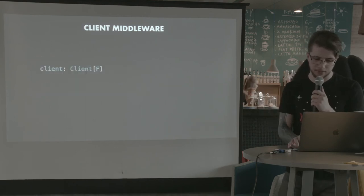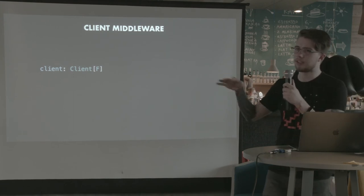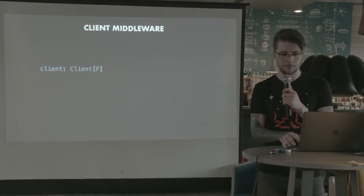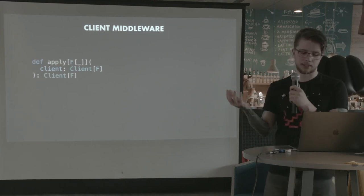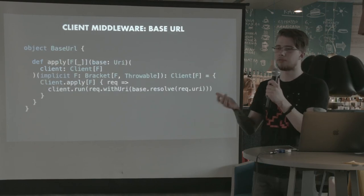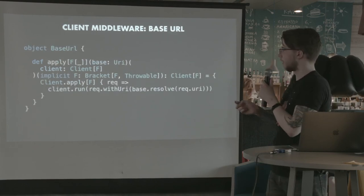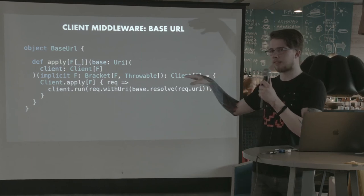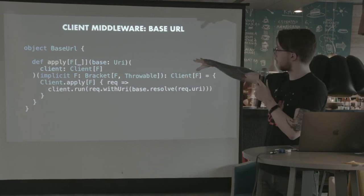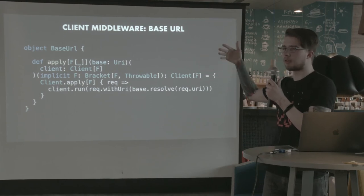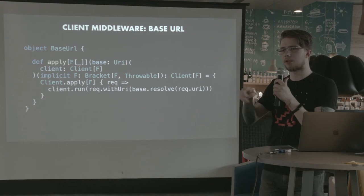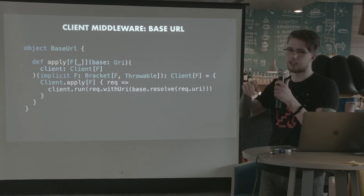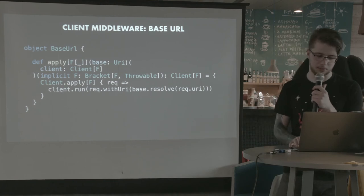Clients also have middleware, so given a client, which is also underneath on some level a function, we can wrap it in another one and we can build a new client. In this case, we have a middleware that adds a base URL. So if I build a client using this and then I pass to, to this, I pass the base as like Google com, then I don't need to say Google com every time I make a request. I can just say like slash search and so on and it will be added automatically.